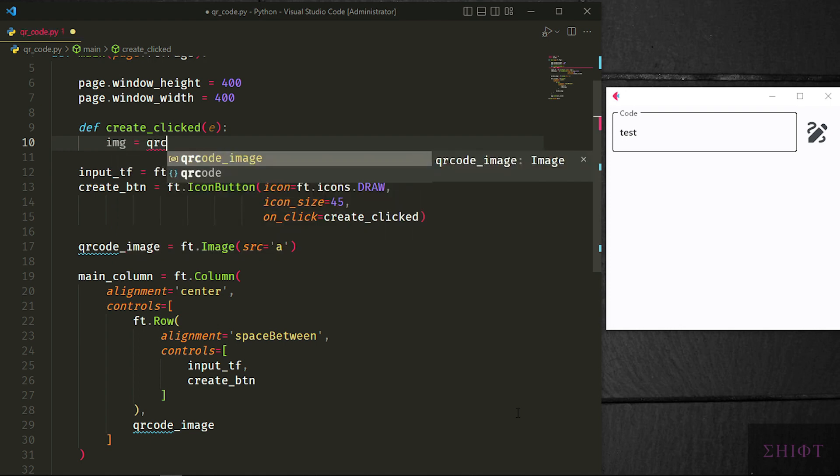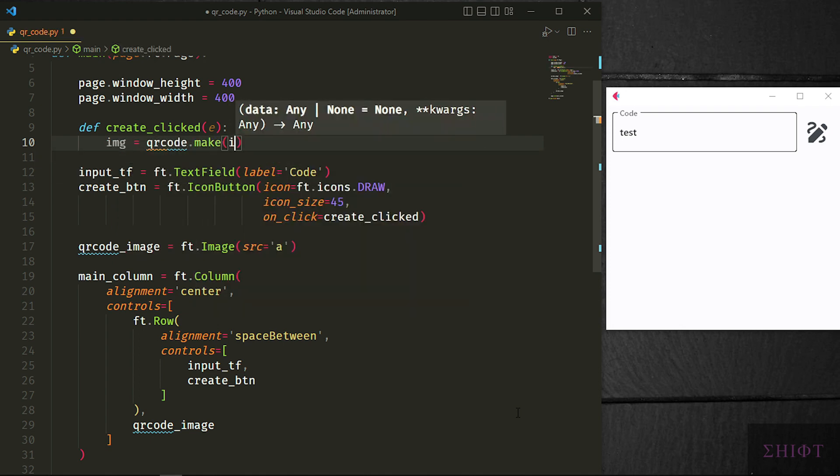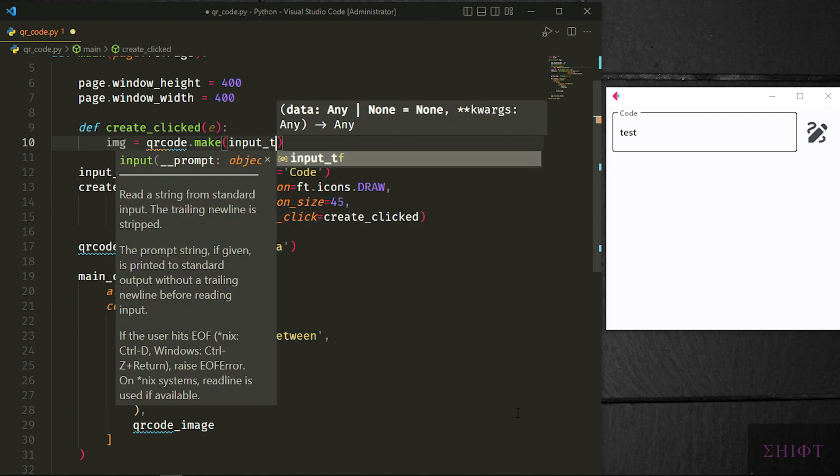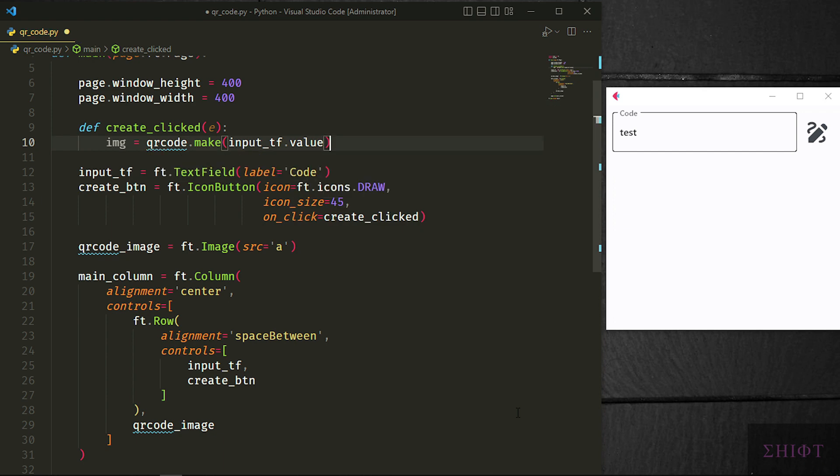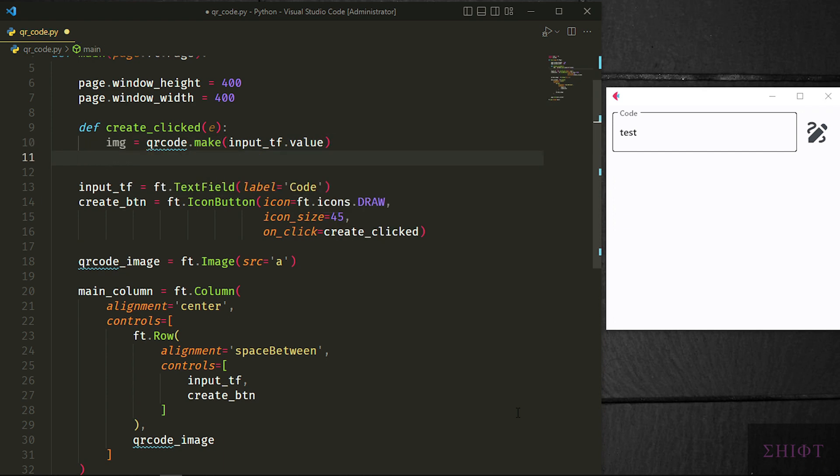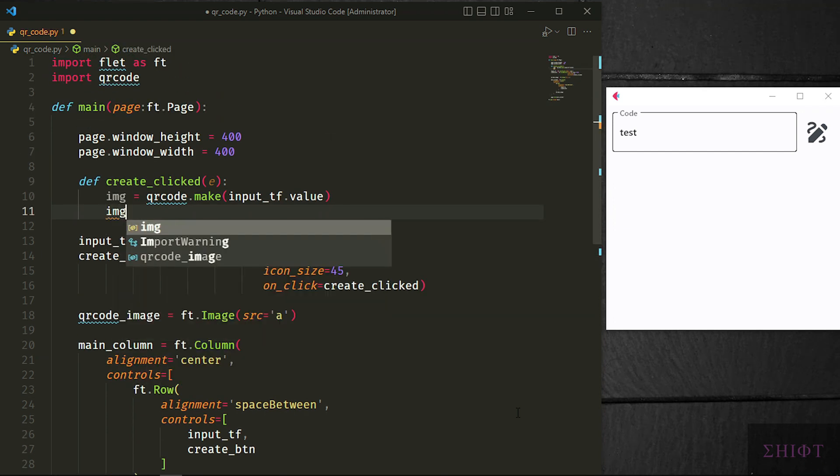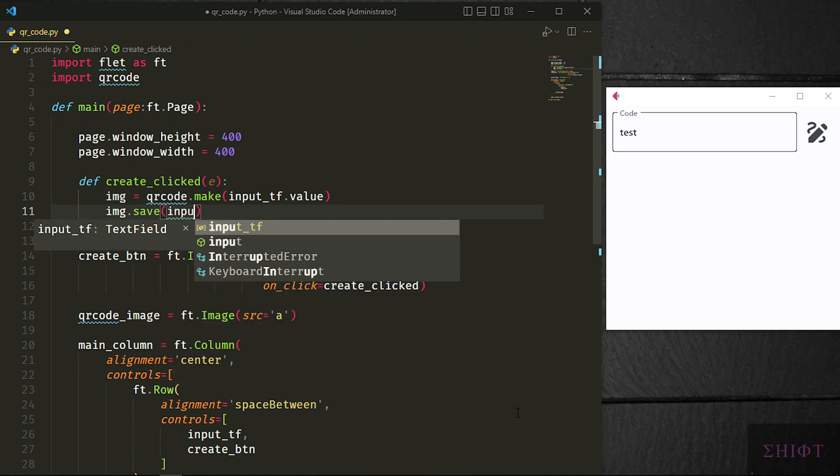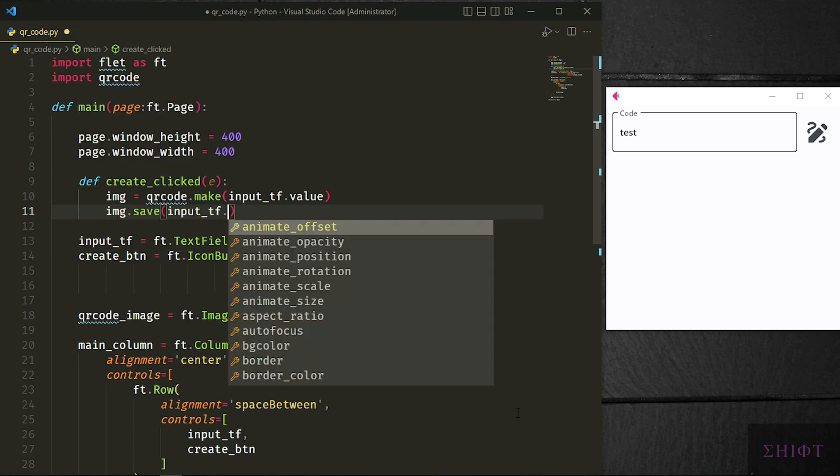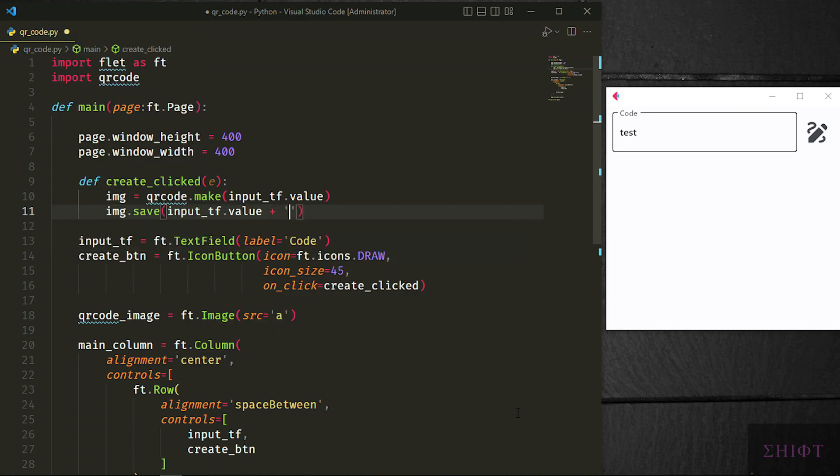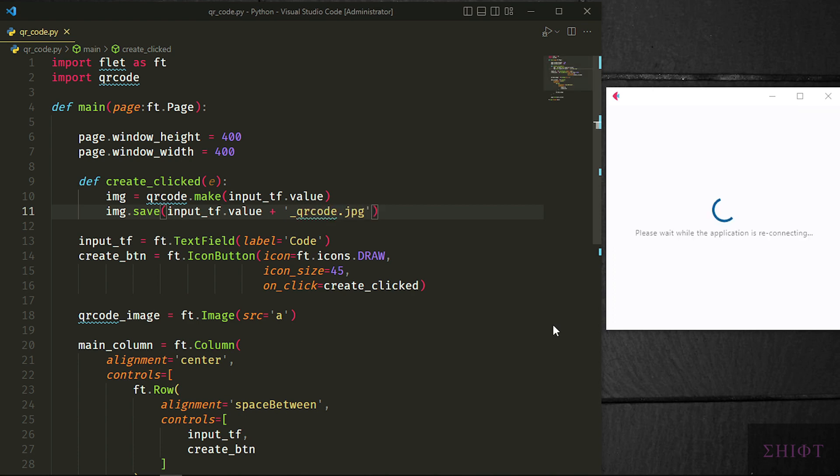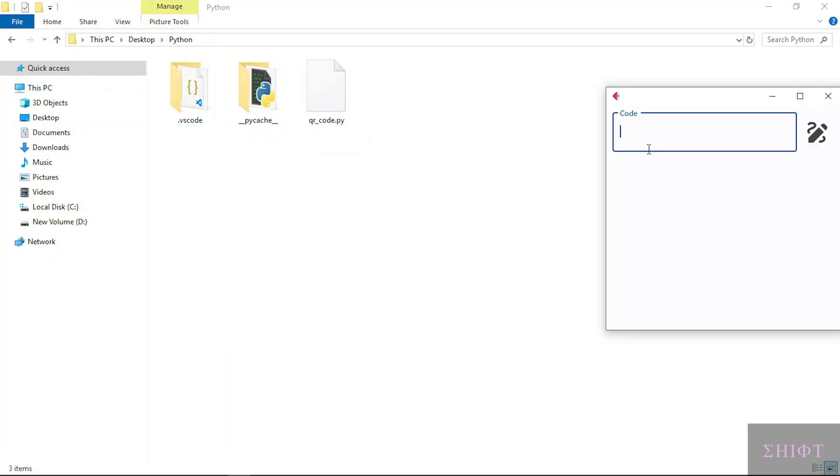In the create_clicked function, img equals to qrcode.make and we pass input_tf.value. Then we call img.save and pass a string to it, which is the name of the file to be saved. I grab the value of input tf which is user's input and concatenate it with underscore qrcode.jpg. Save it and let's test if the saving function works. Go to your scripts directory and test it. Great it works.